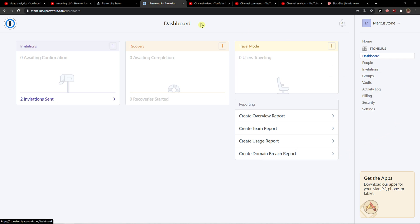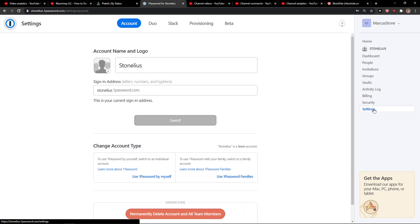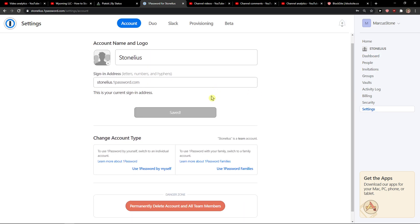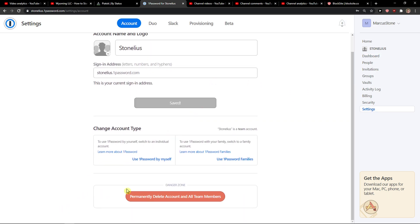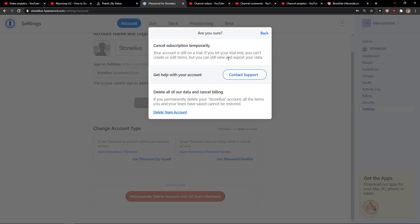Go to 1Password, go to the right bottom corner here to Settings in Dashboard, and just scroll down below. You're gonna see Danger Zone: Permanently Delete Account and All Team Members.